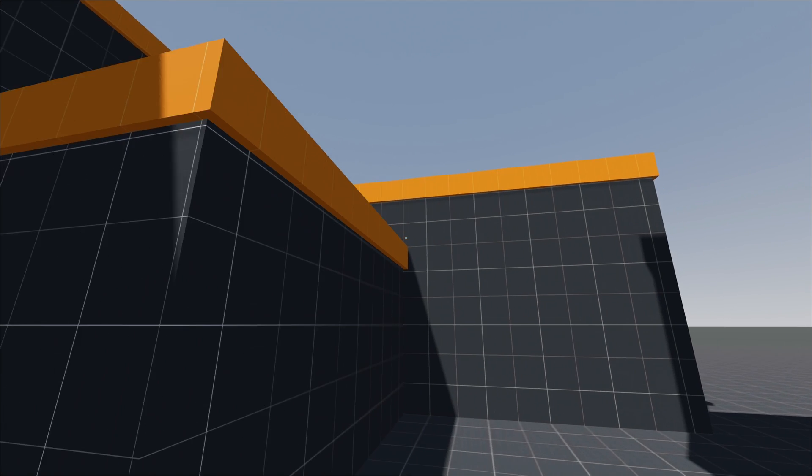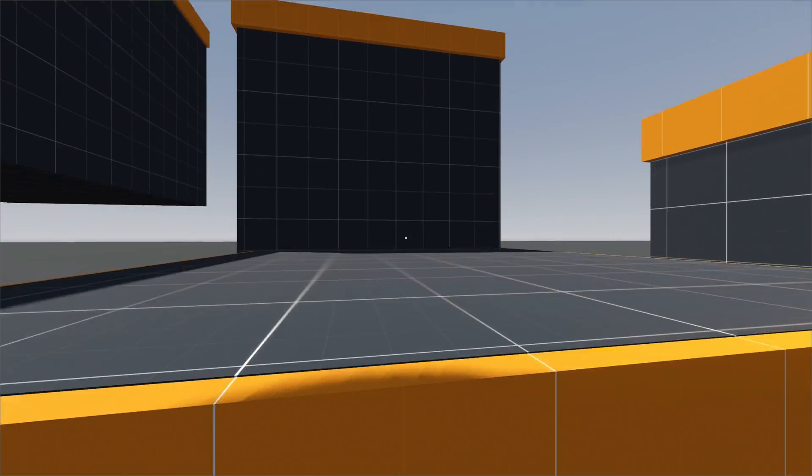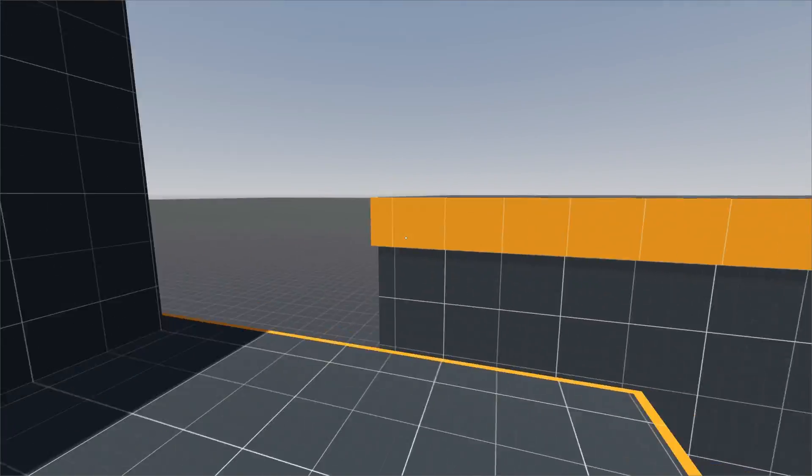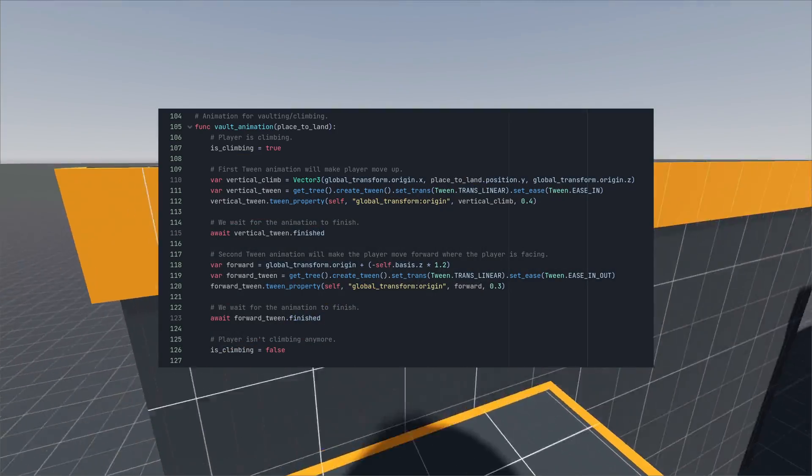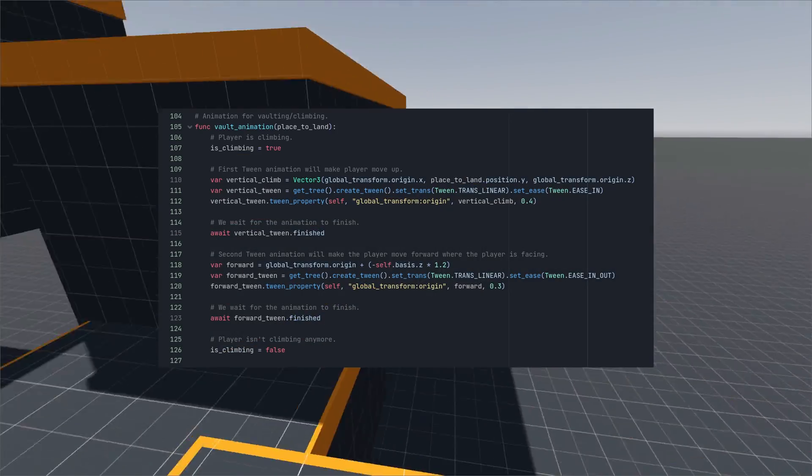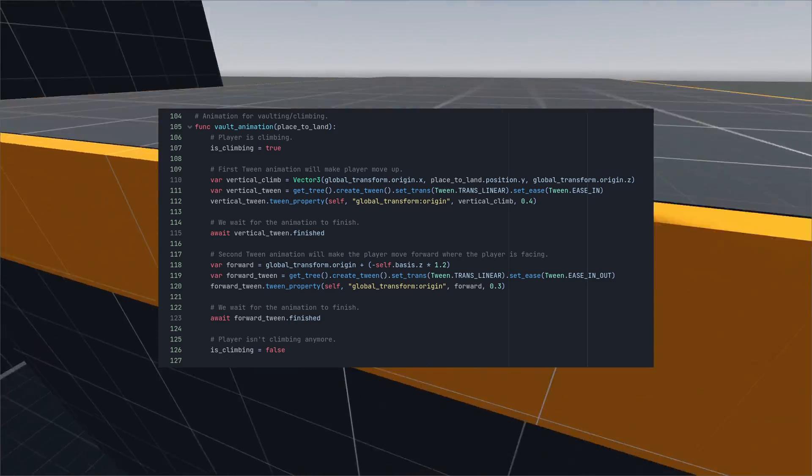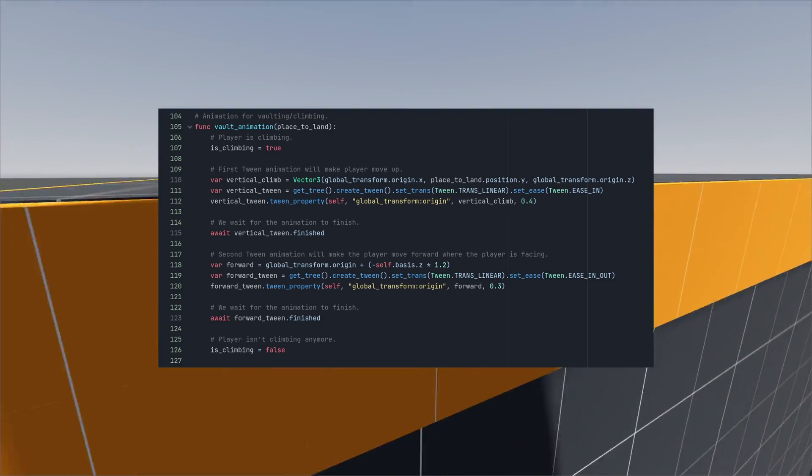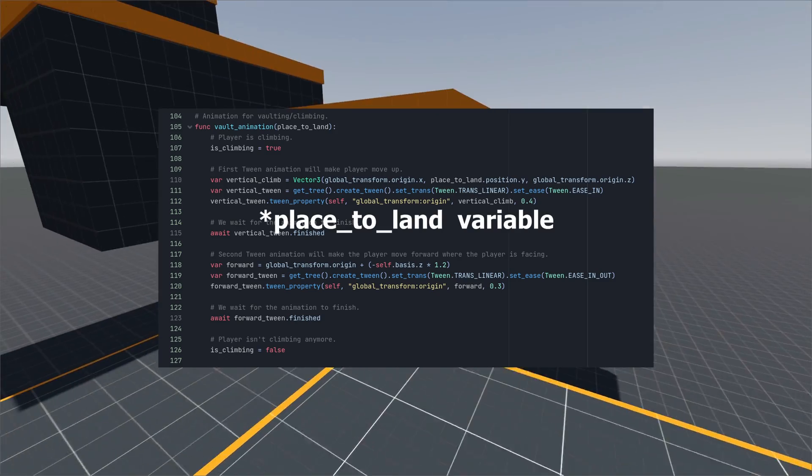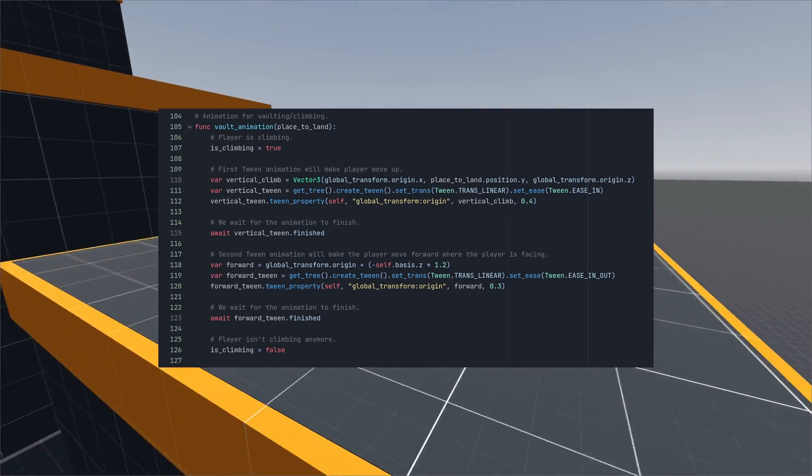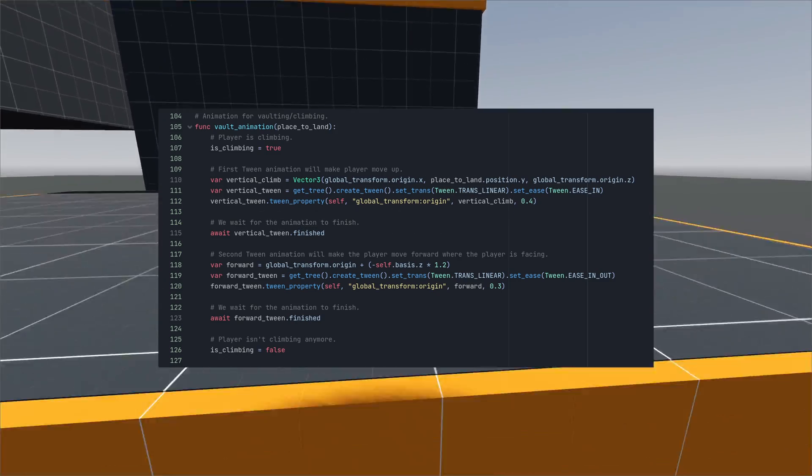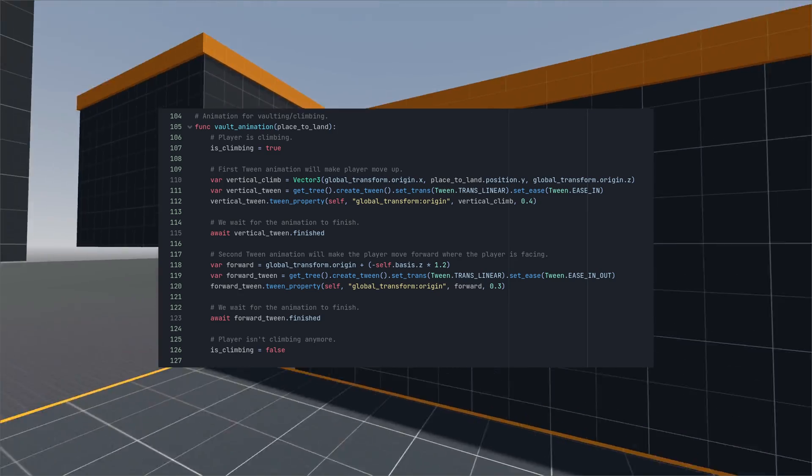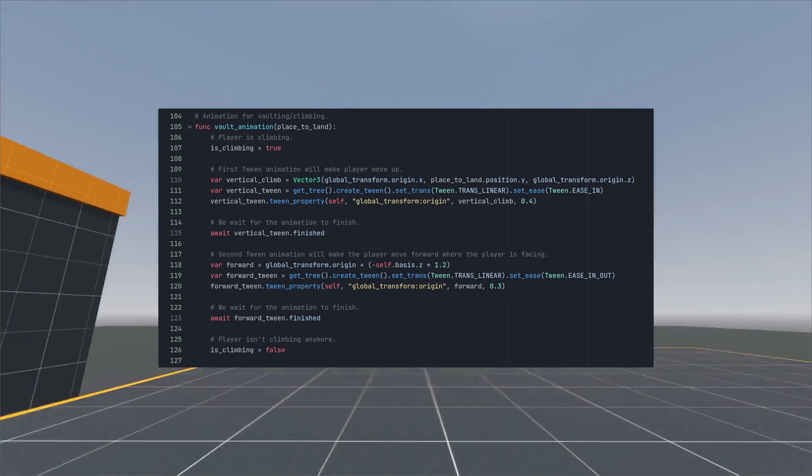Moving on to the last step, we animate the vaulting process using twinners. Initially we animate the vertical movement using our land to place variable to determine the y-axis and patiently wait for the animation to complete.